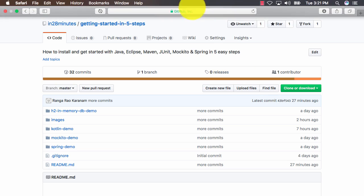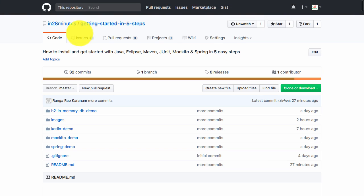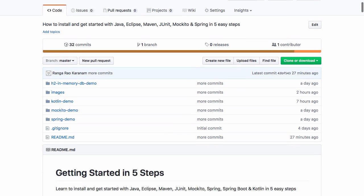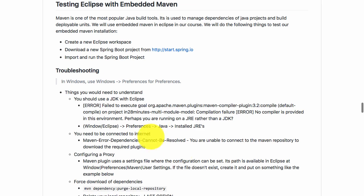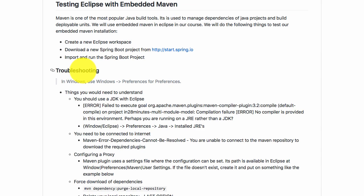Just to remind you, we are in the repository 'Getting Started in 5 Steps', and we are actually using embedded Maven in Eclipse to manage our dependencies. And you are having a problem with that, so let's get on to the troubleshooting part of it.